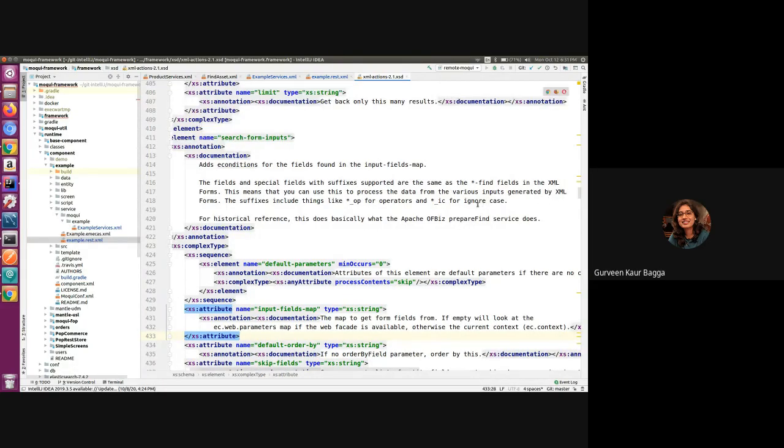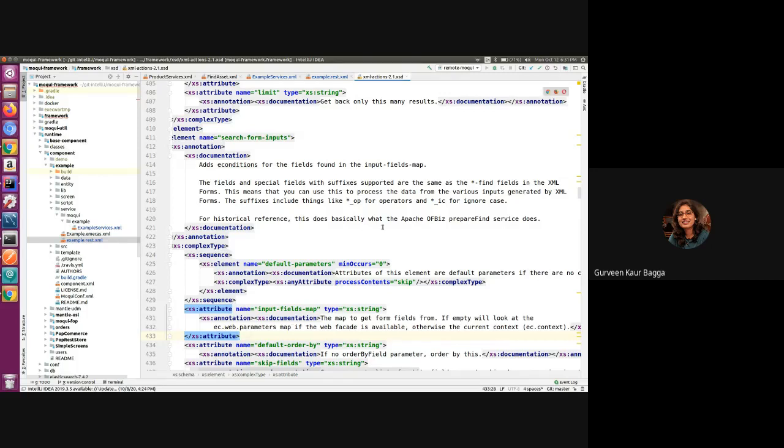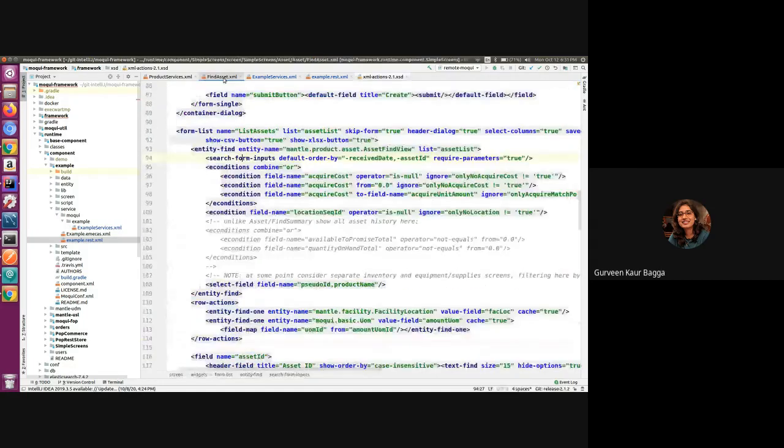And for people who have experience of working in Apache OFBIS, there is a reference mentioned that this is basically what the prepare find service does in OFBIS. So if you go back at the example.